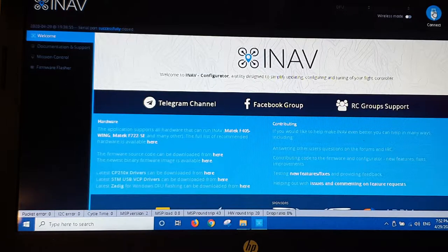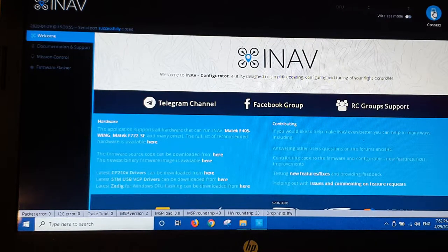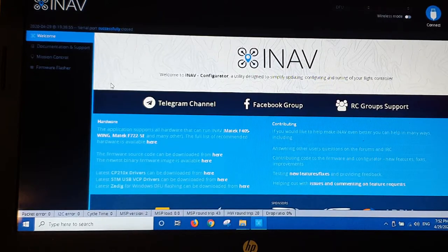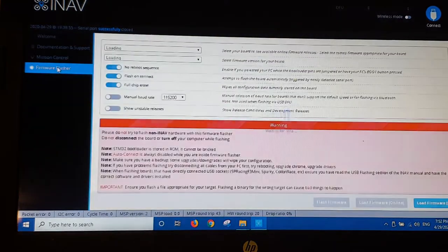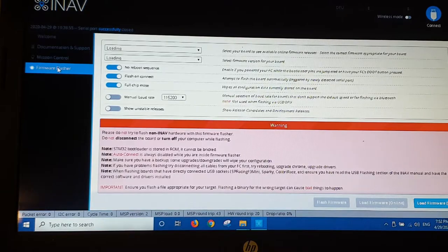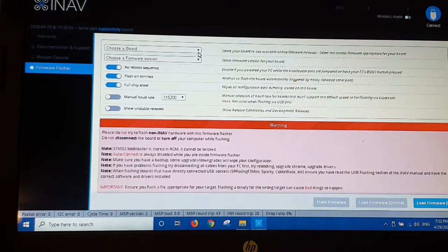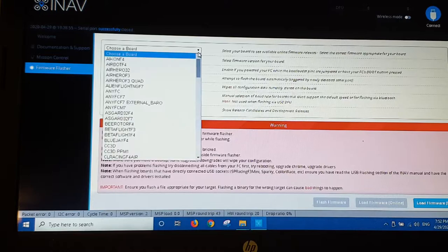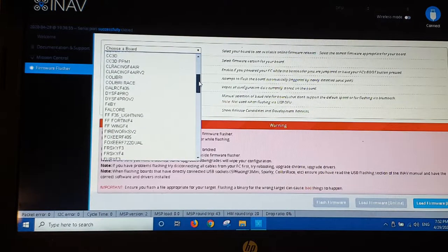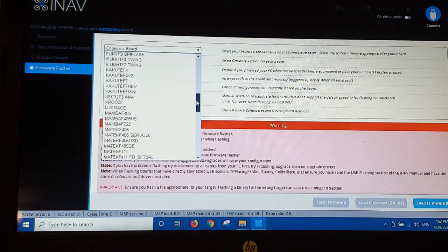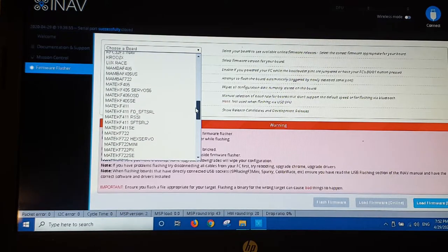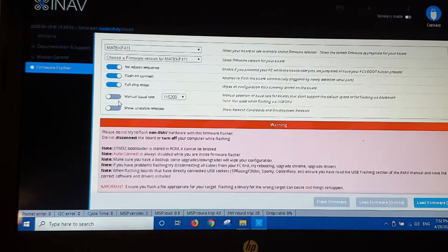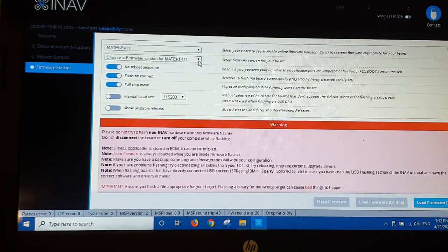Right, so we're in bootloader mode. I want to go over into the firmware flasher. And we're going to choose the board, which is the Matec F11 wing. Which is that one there. And we will select the latest firmware and flash that.